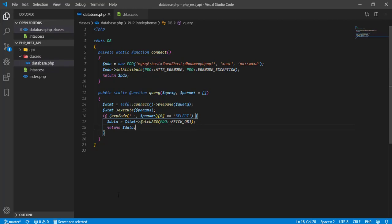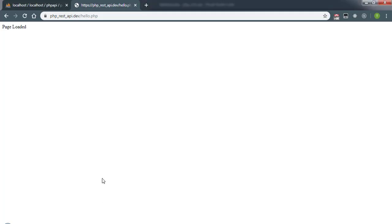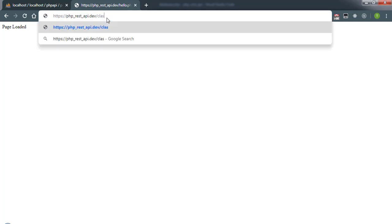And to check whether the database is working properly, we can simply go to this url. And we can simply go to classes folder database dot php. And we are currently not getting any sort of error. This page should show us a blank page. And if it is then we have successfully connected to our database.